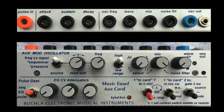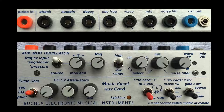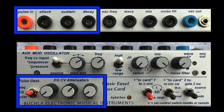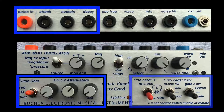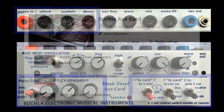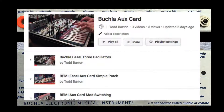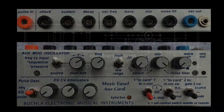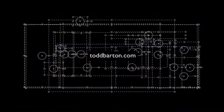The next batch of tutorials will focus on the lower portion of the aux card — envelope generator and switches. Check out the link in the description on this YouTube to my aux card playlist. See you next time.